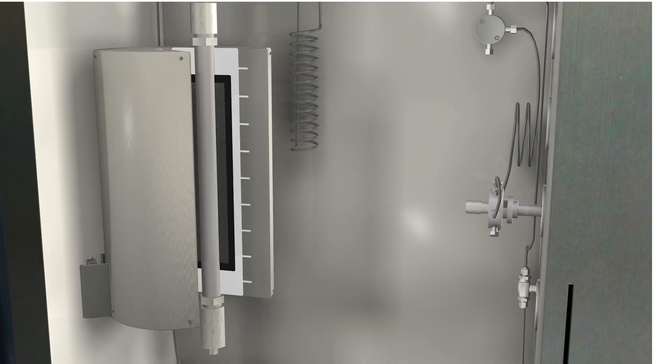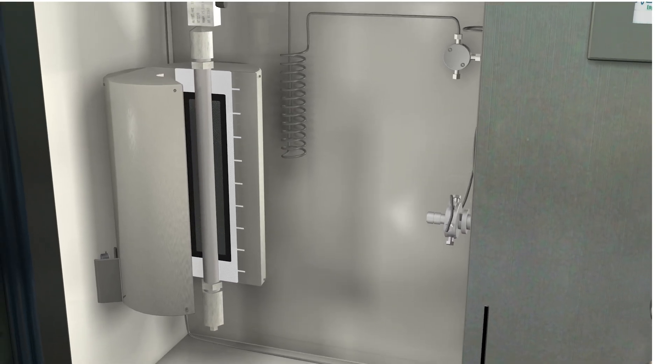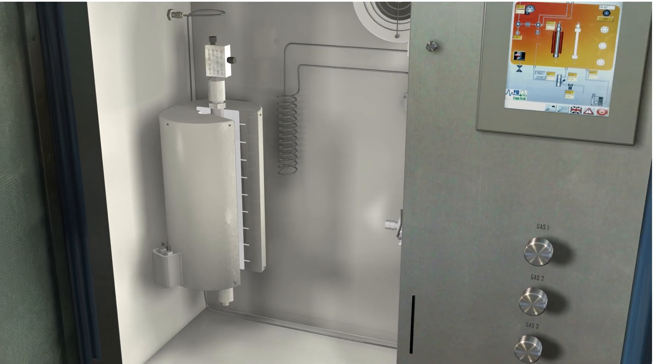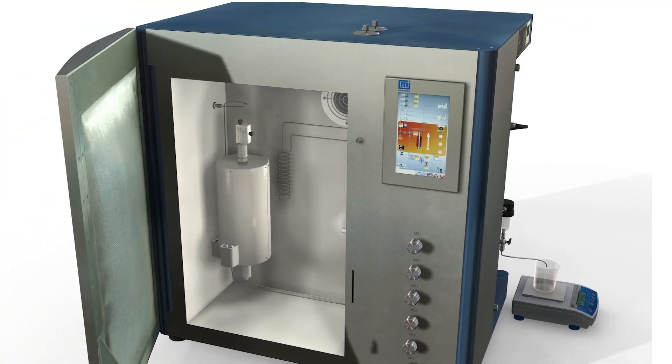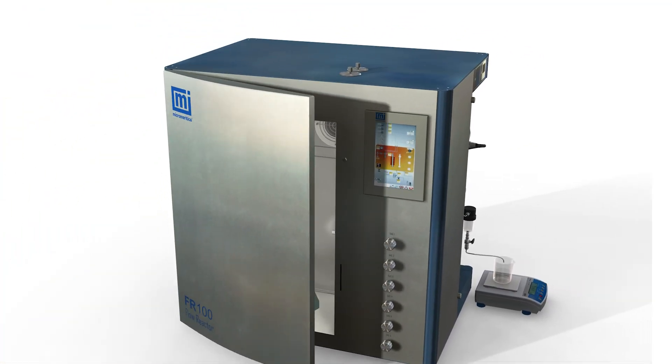Now that the activity of the catalyst is understood, you can comfortably scale up and produce the final product.